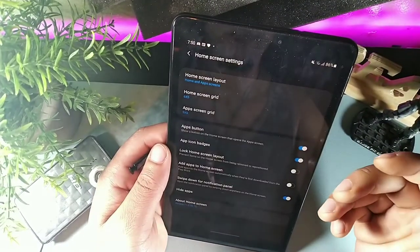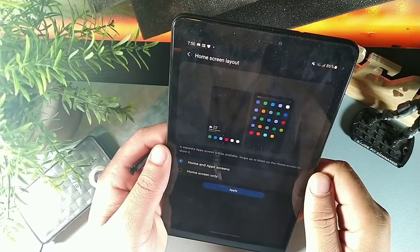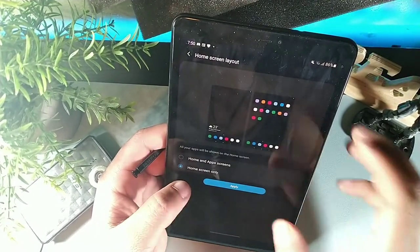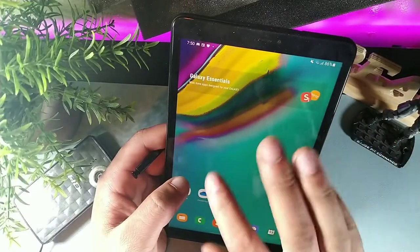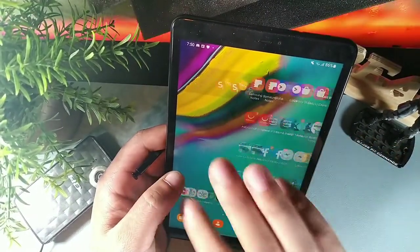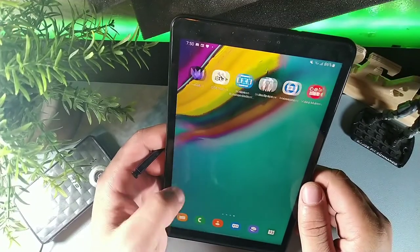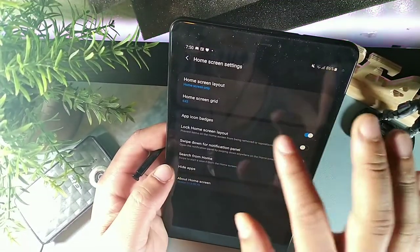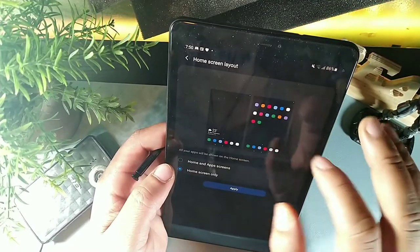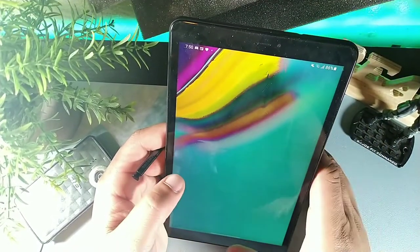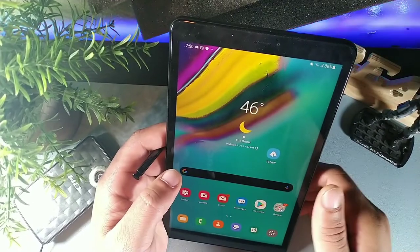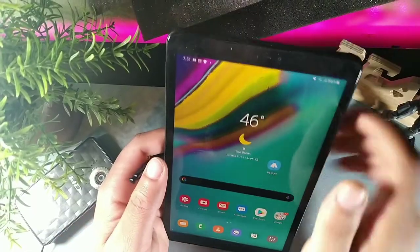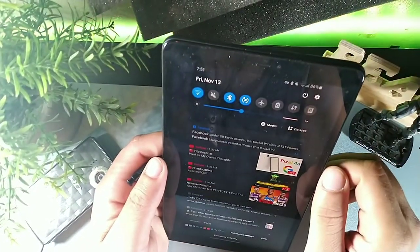In home screen settings, there's a home screen layout option. You can choose 'home screen only' and all your apps will be on the home screen with no app tray. You can always switch back by selecting 'home screen with apps and app tray,' and you'll get your app tray back by swiping up or hitting the button.